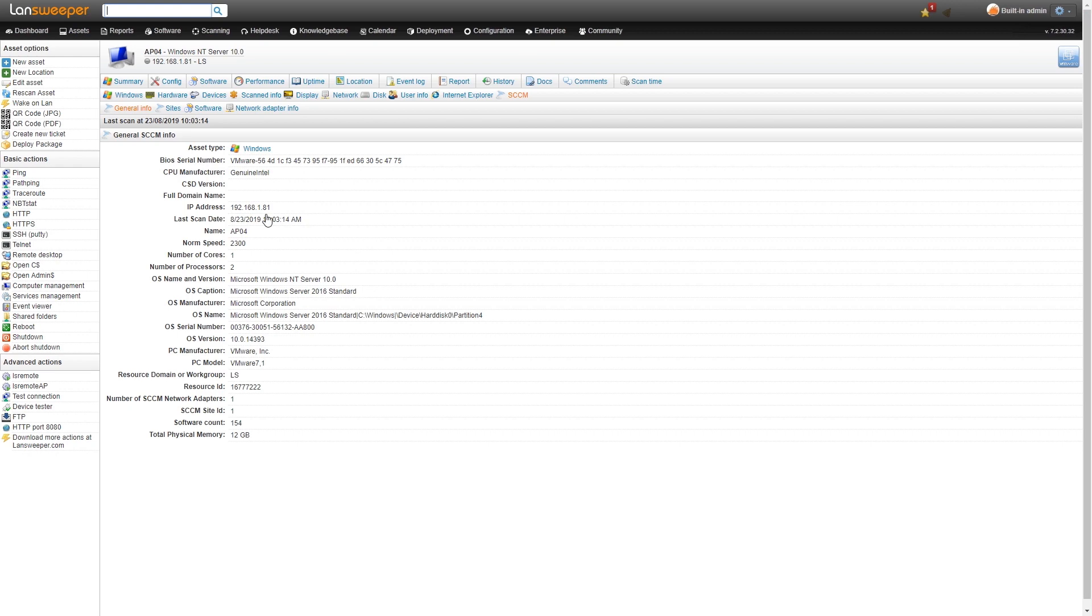We have our general SCCM information that we've retrieved: OS information, PC model, domain, some hardware information like physical memory, and the BIOS serial number.